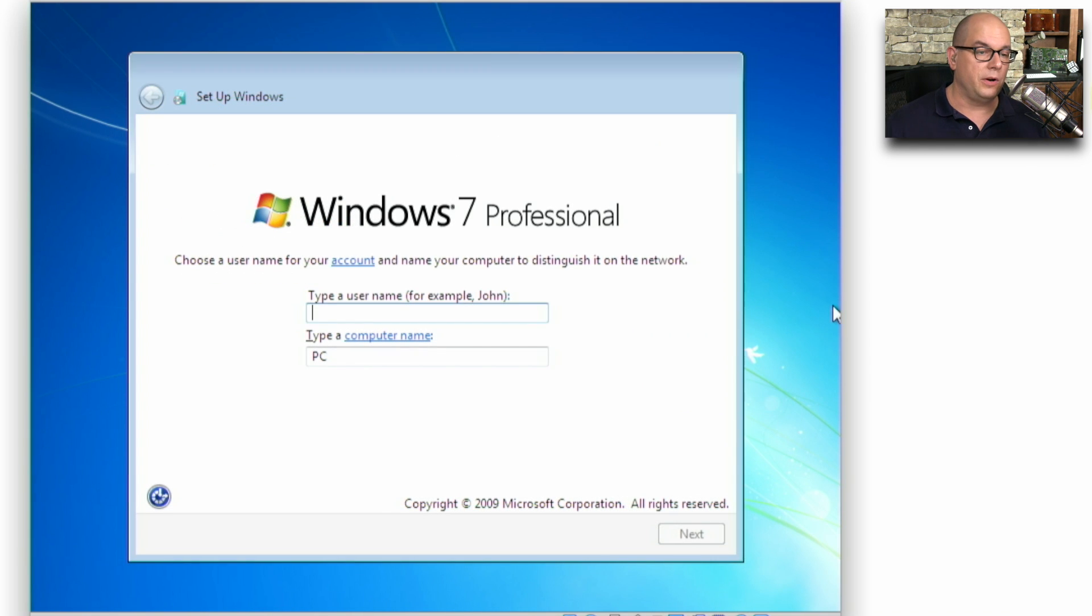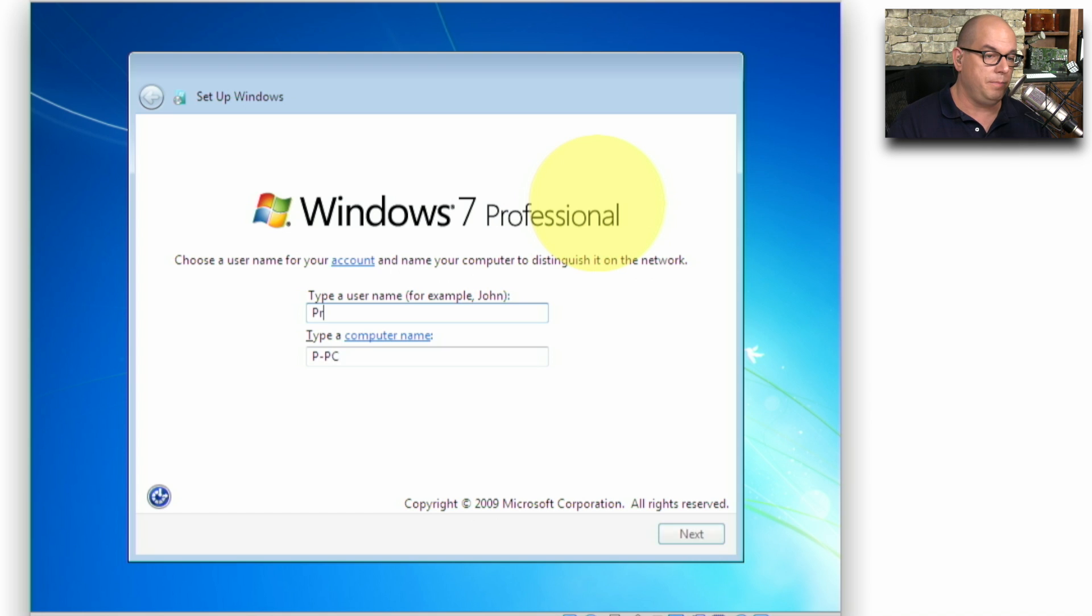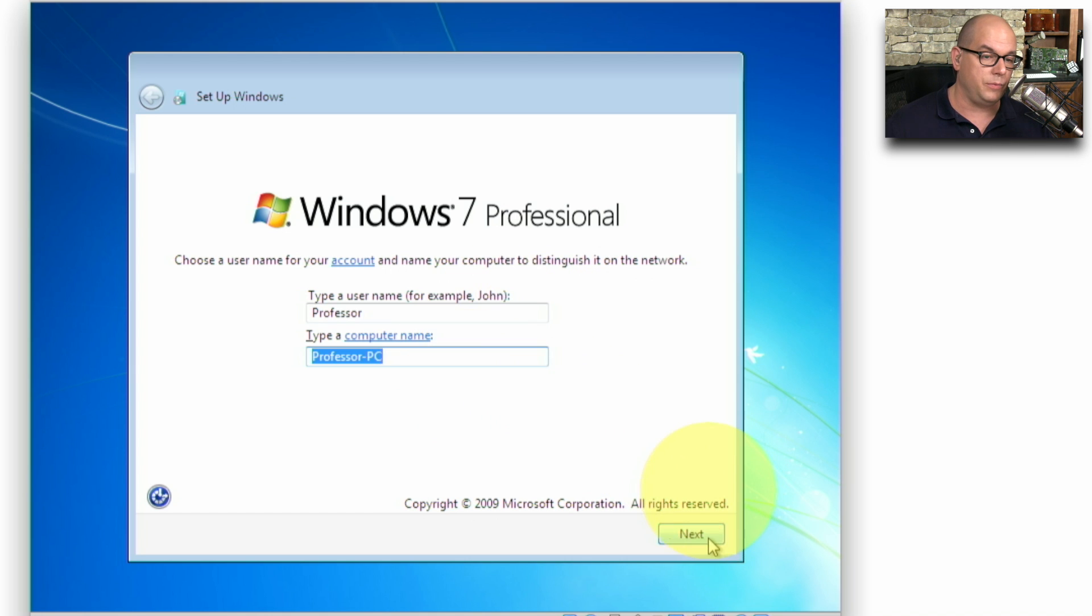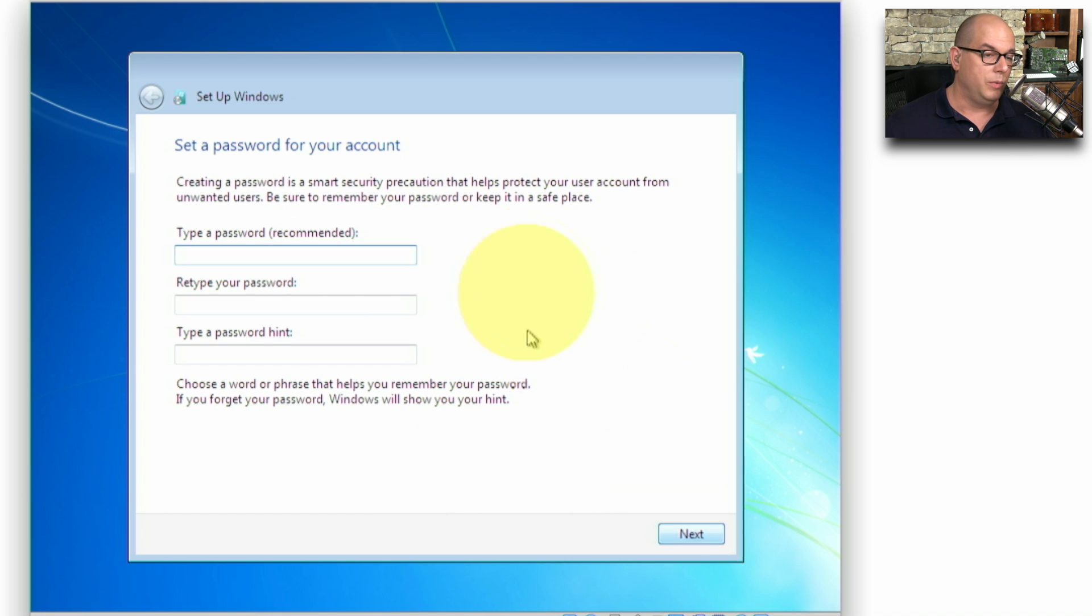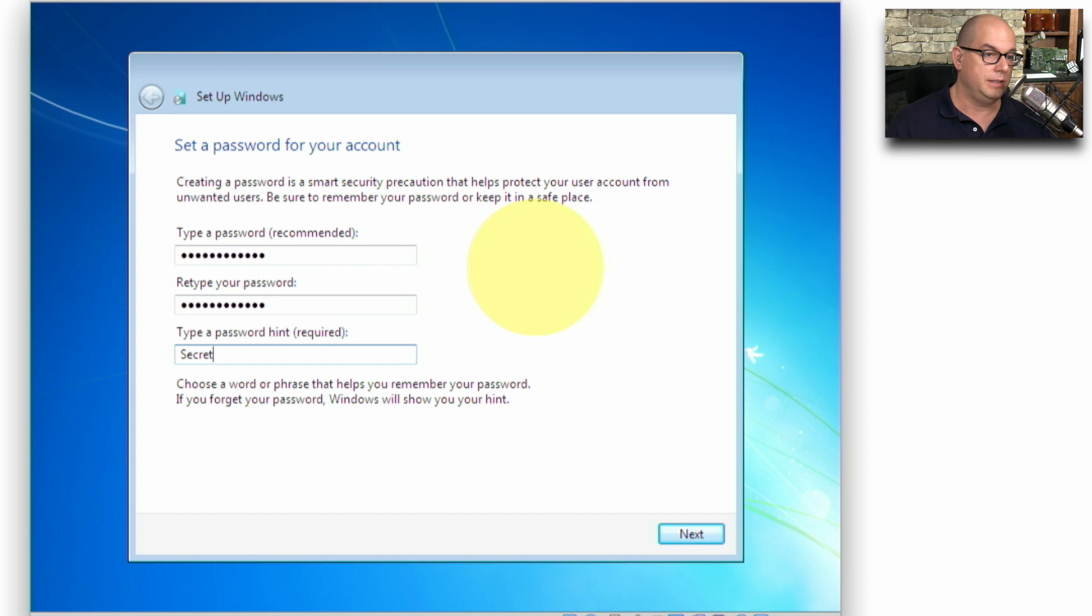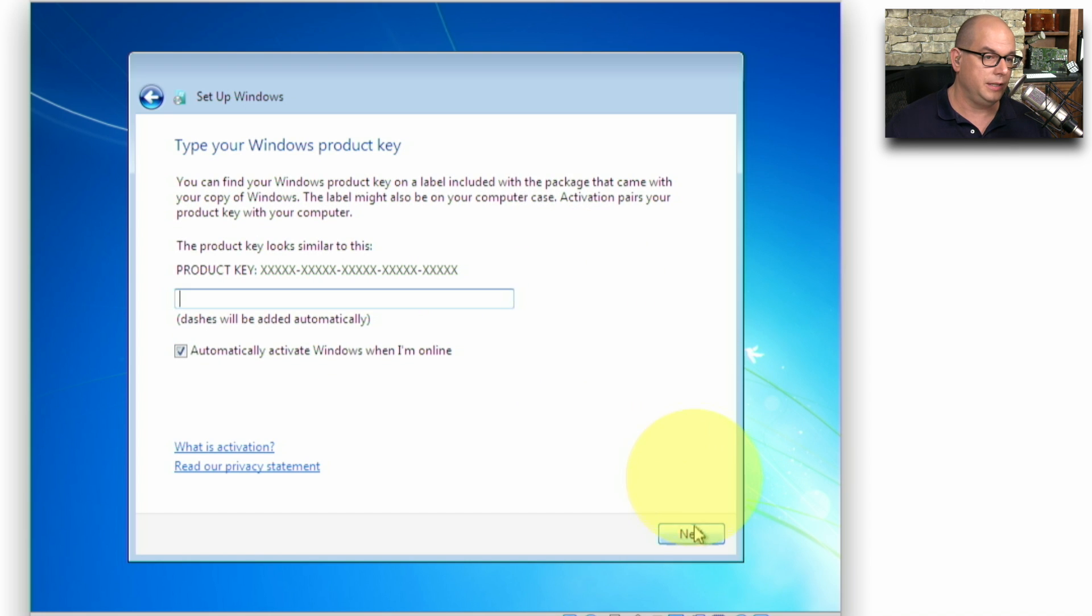Now that the main part of the installation is complete, it's prompting us for a username. We'll use Professor, and the computer name is Professor-PC. We can, of course, make this anything we'd like. When we click Next, it asks us for a password. I'll put one in and retype it, and then it wants a password hint. It's a secret. Let's click Next.